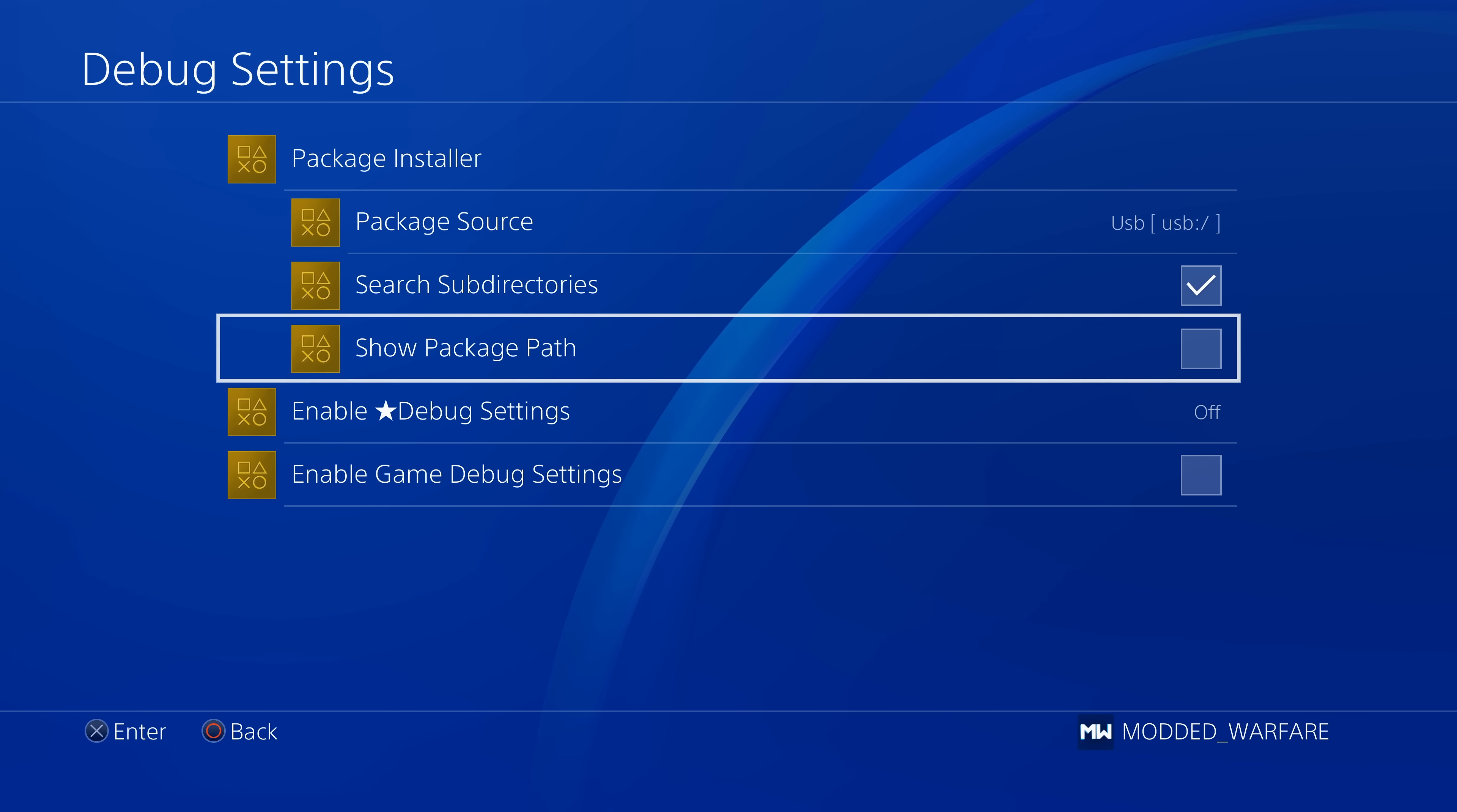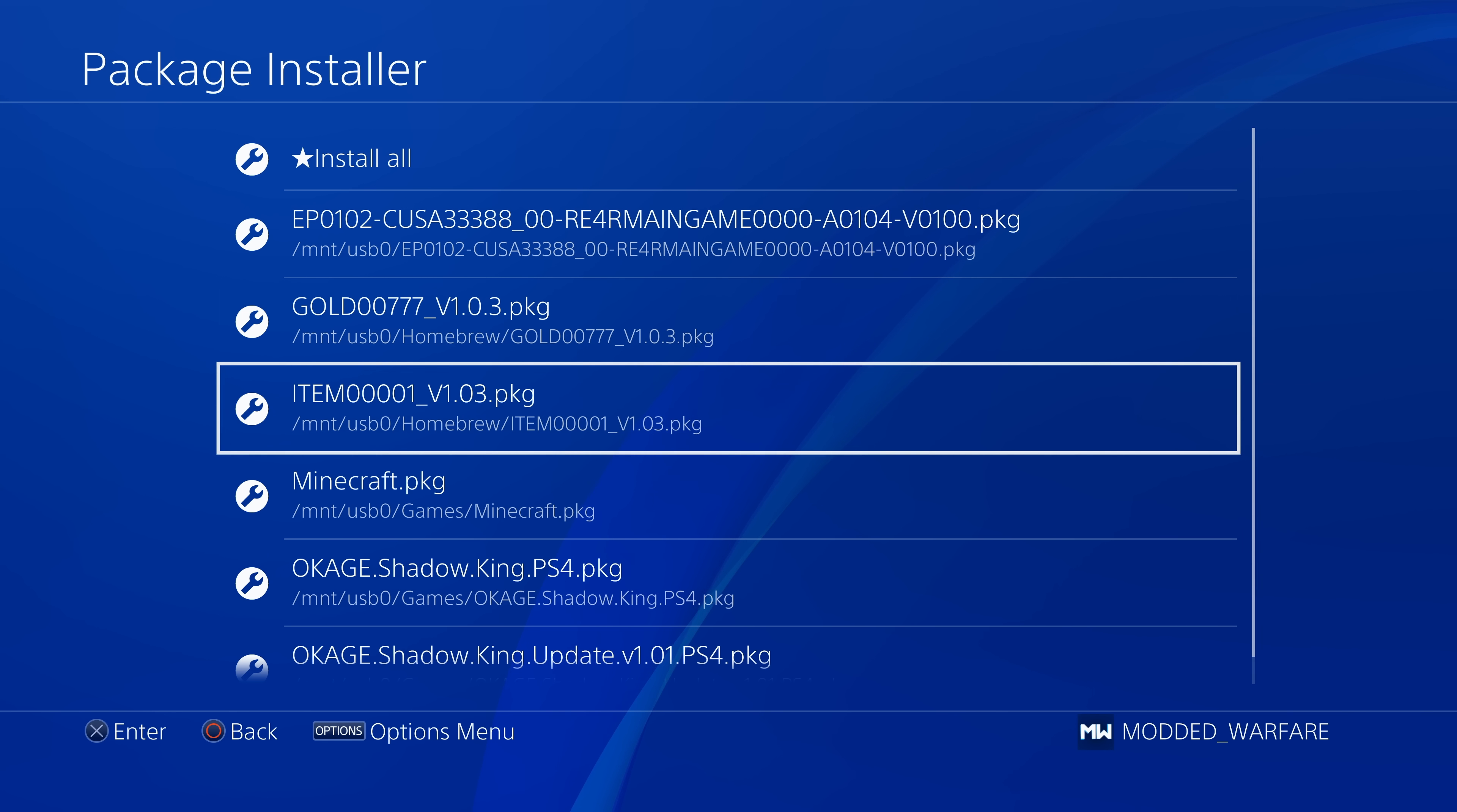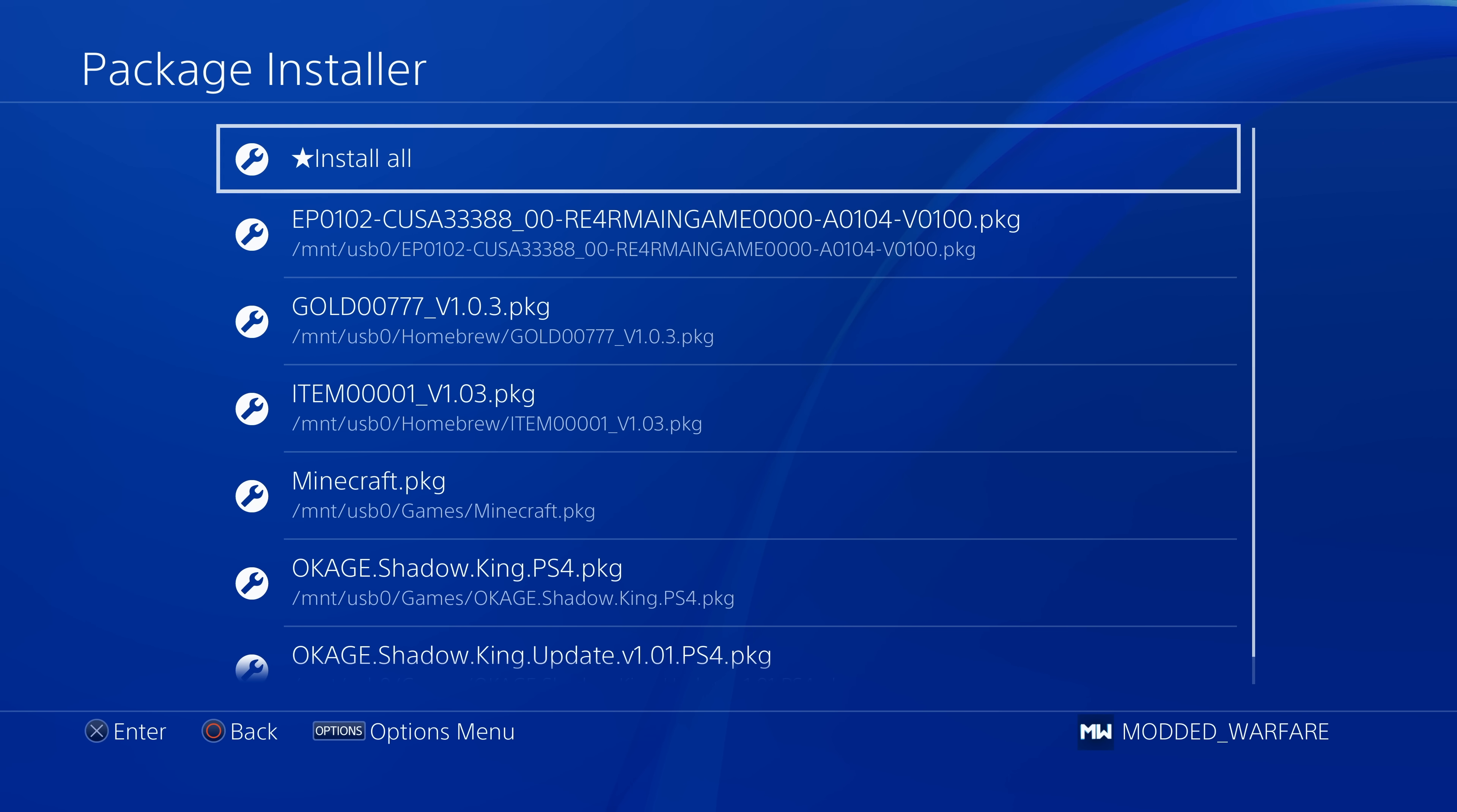And it also has the ability to show the package path. If we enable this, it will show us the full file path on where those package files are located on our USB or hard drive. So that's the addition that's been made here in this new version of GoldHen.